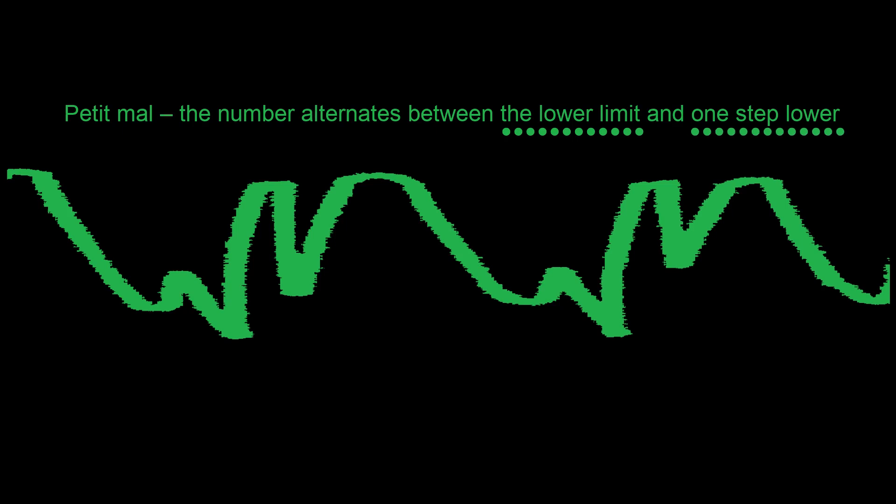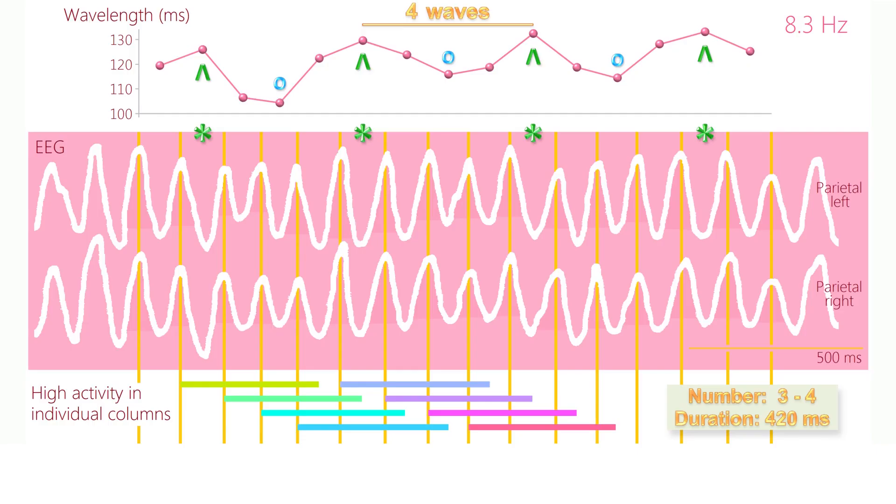This seizure creates a characteristic pattern in the wavelength variation. The figure shows an example of such a pattern. Without an epileptic seizure, the wave pattern is difficult to find. Most often, you have to measure the wavelengths and draw a diagram.